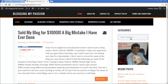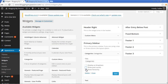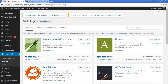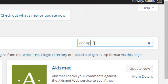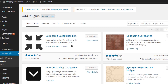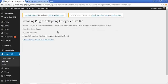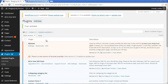But if you want to show collapsing categories in a hierarchy, you need a plugin called Collapsing Categories List. Let's go to the Plugin section, click on Add New, and search for 'collapsing categories list'. This is the plugin we are going to use — click Install Now and then Activate the plugin.